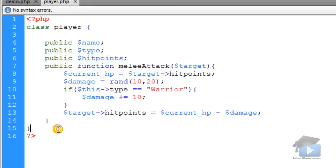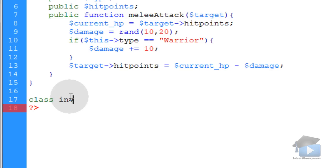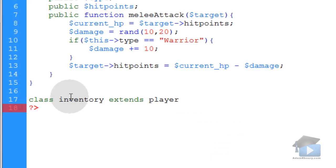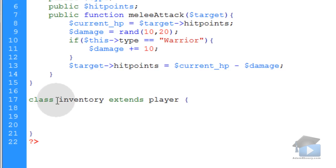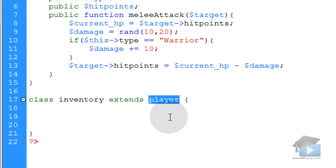Go down outside of the closing curly brace for our class player, and type in class inventory extends player, then put an opening curly brace, go down and put a closing curly brace. Now we'll have an inventory object reference that extends the player object.